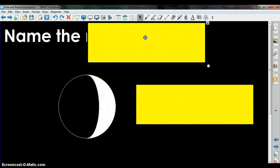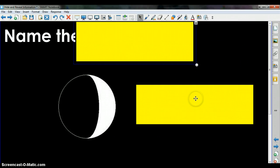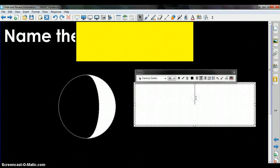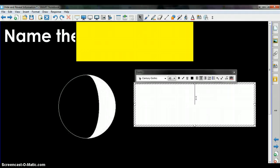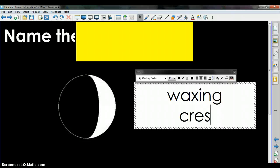I'll move the shape off to the side. Double click inside the shape and type your text.